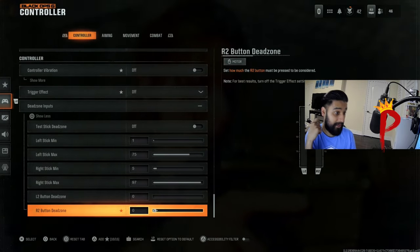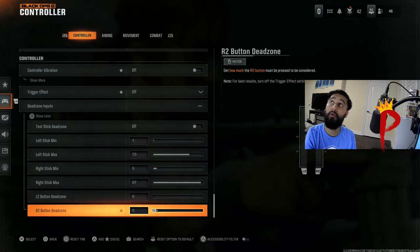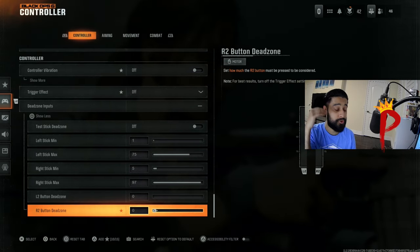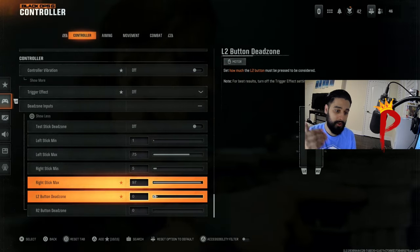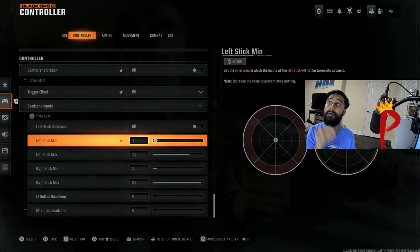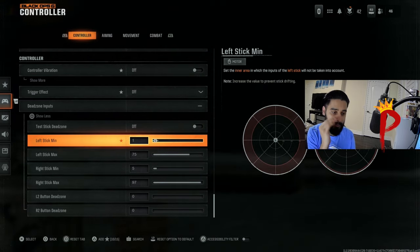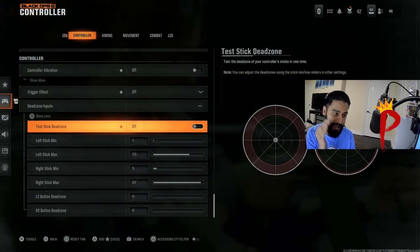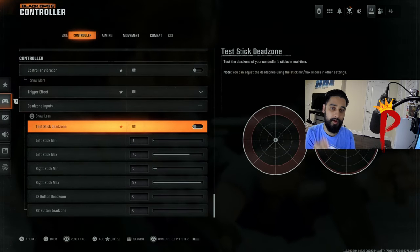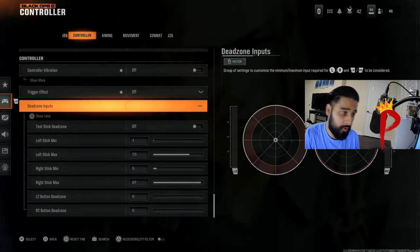If you're on console or PC just on a controller, you are gonna be using these dead zones for Black Ops 6, for Call of Duty. You are gonna be using these exact dead zones if you're on controller.